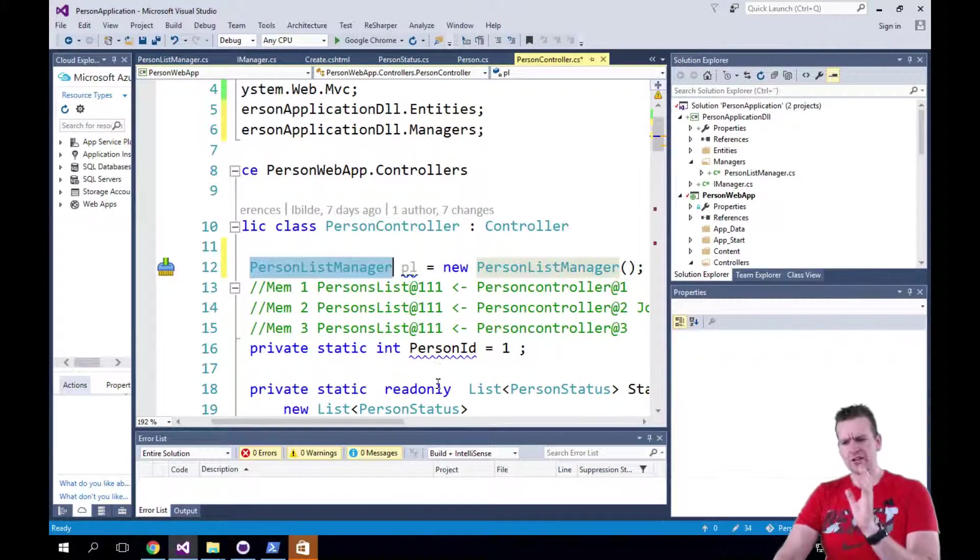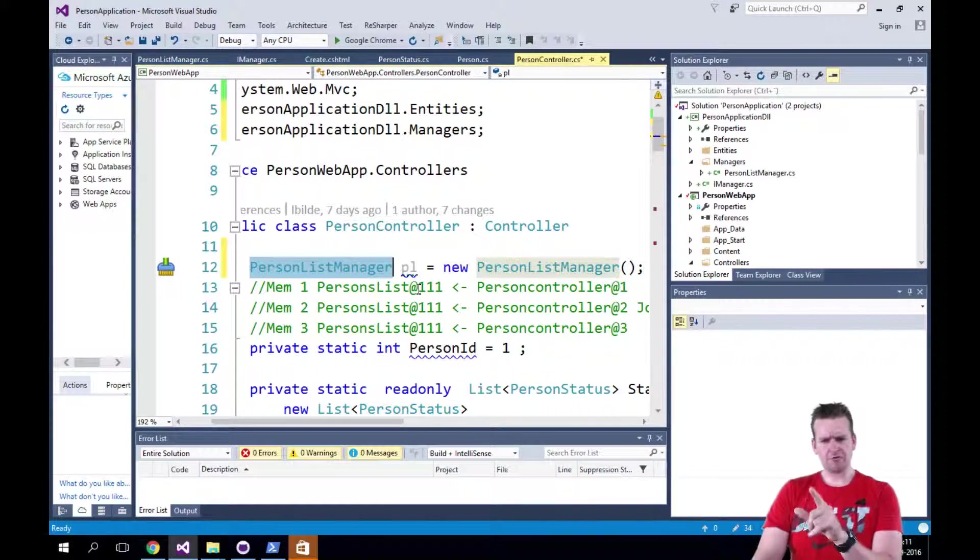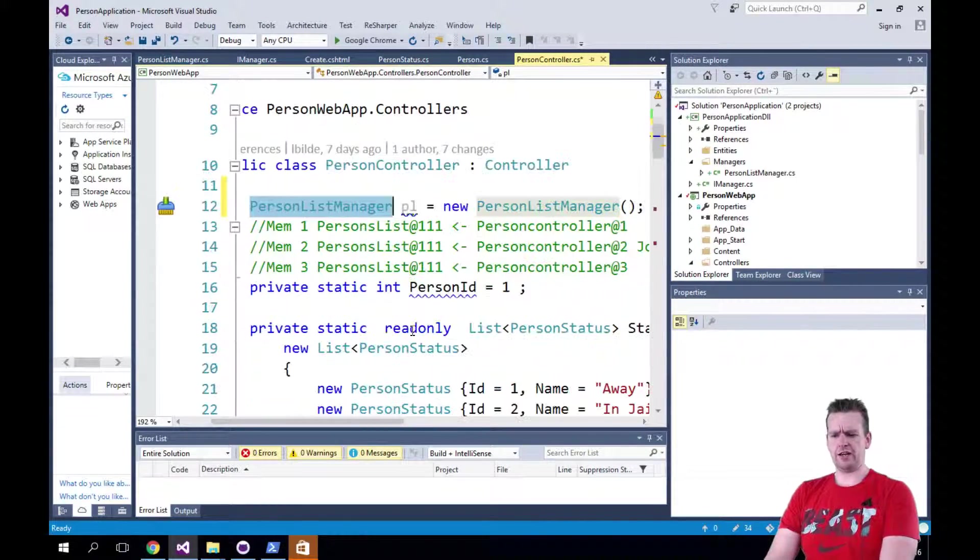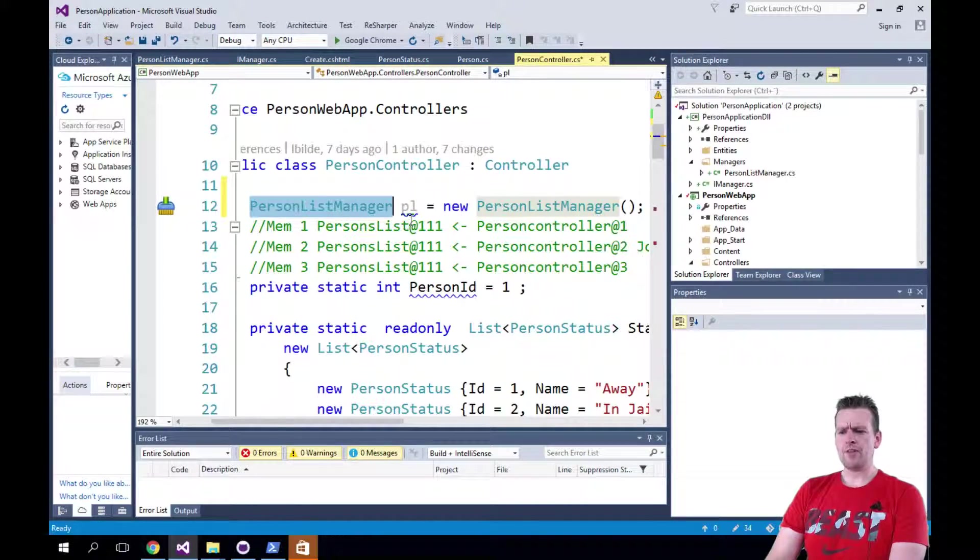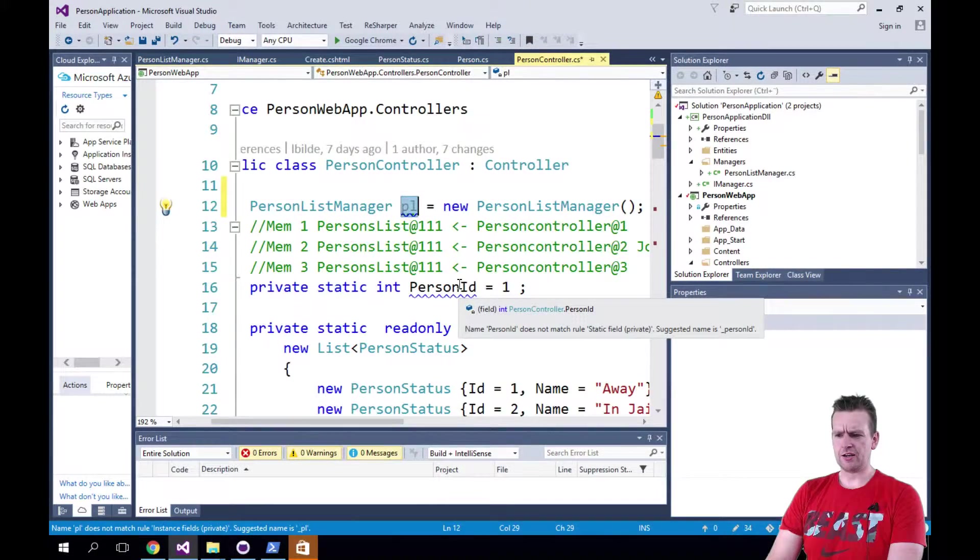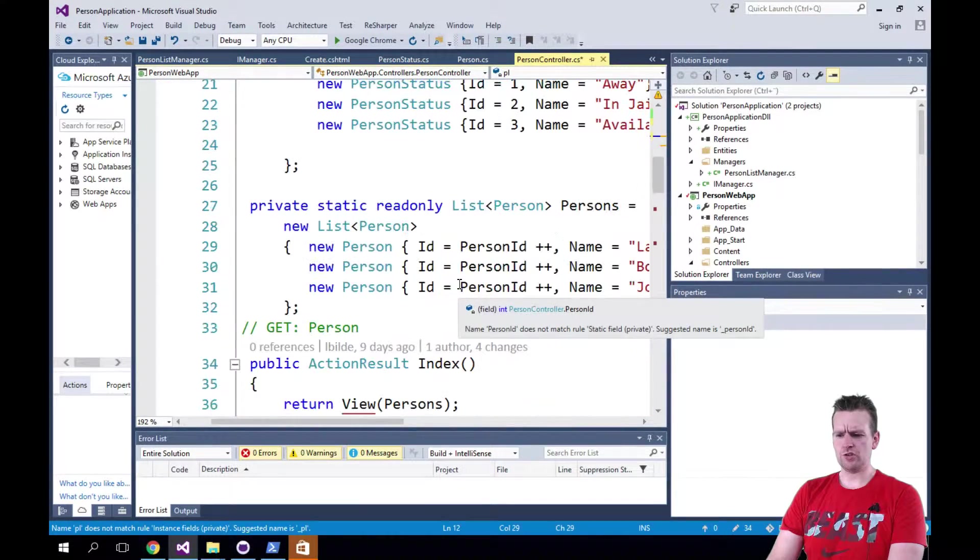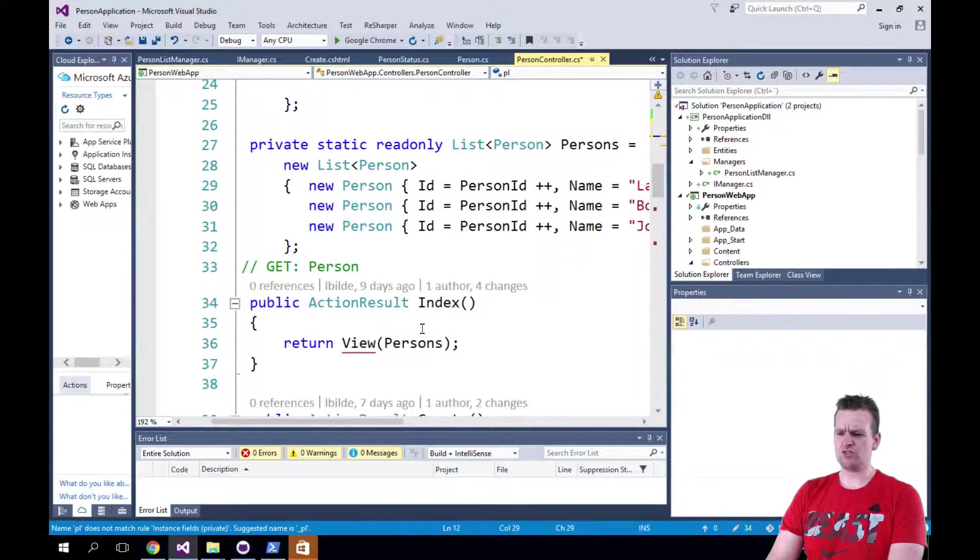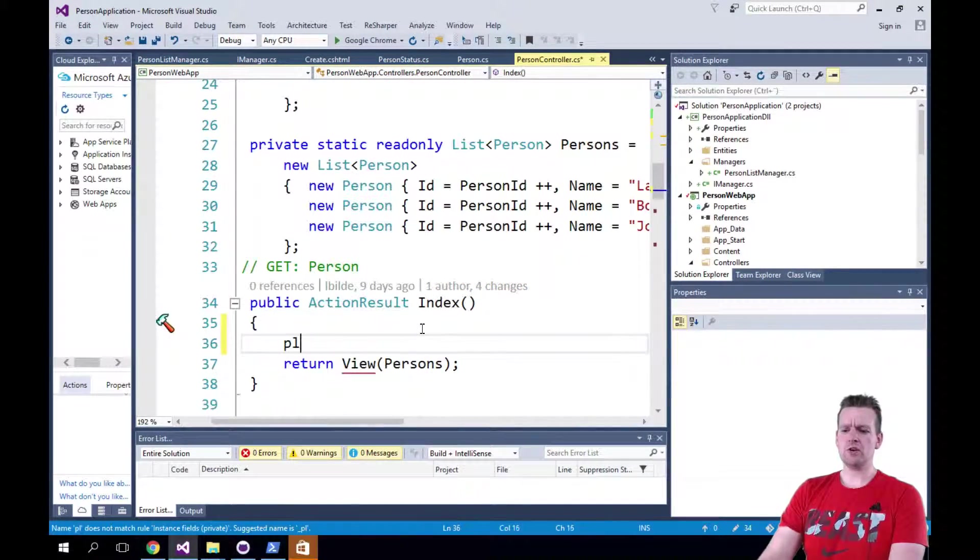Welcome back. Let me just try and show you this before I remove it again. So let's say now we have our PersonListManager here and that's fine. Let's try and use it somewhere in the code just to show you.